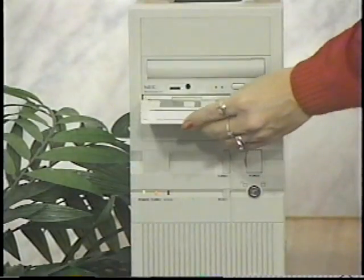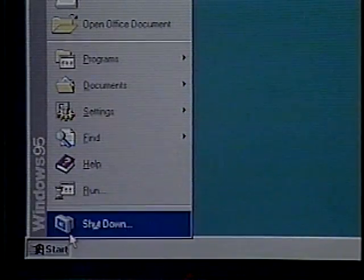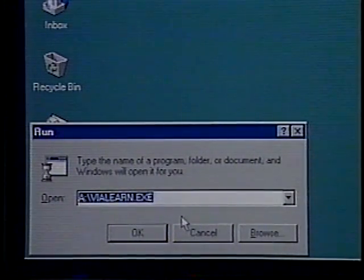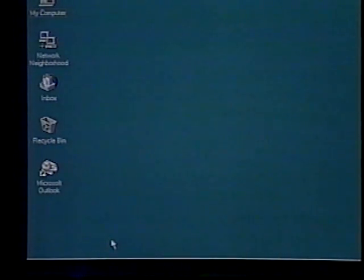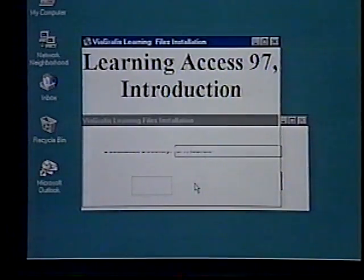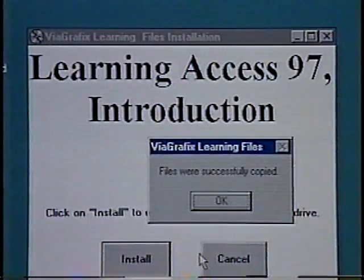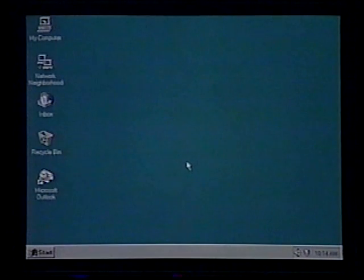Place the learning disk in the proper drive — ours is A. Click on the Start button and select Run from the menu. In the command line, enter A colon backslash vialearn.exe and choose OK. Then choose the Install button and click OK to accept the default directory. A window appears showing the installation progress, and we choose OK at the successfully copied prompt. The ViaGraphics learning folder appears on the C drive and we are returned to the Windows 95 desktop.